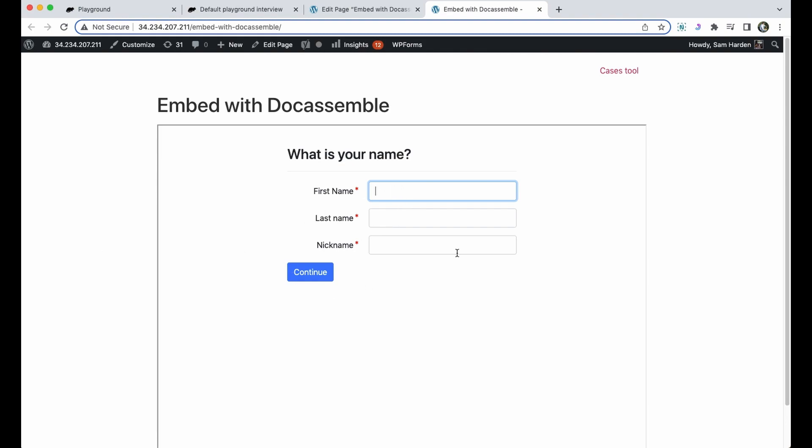If you're not sure how to create a Docassemble package and make an interview public, I recommend checking out my how to make a Docassemble package video which is available on this channel.